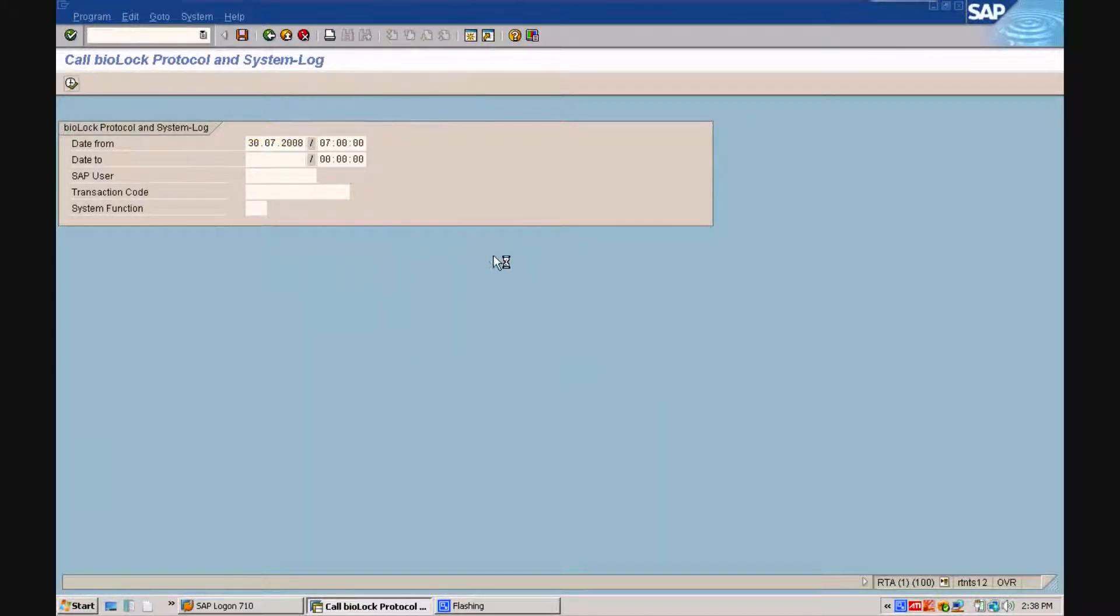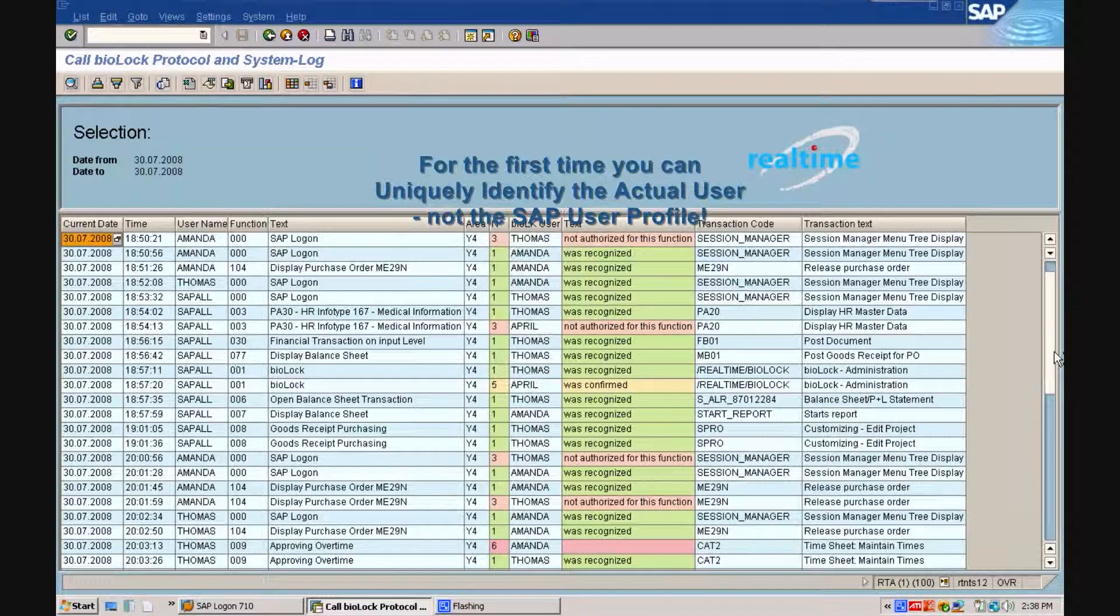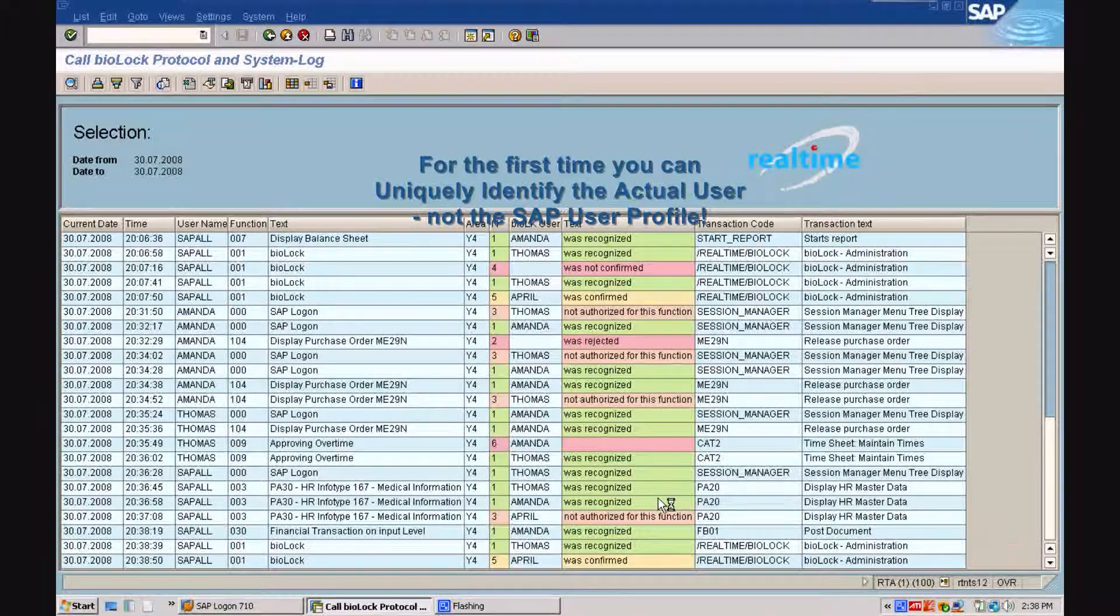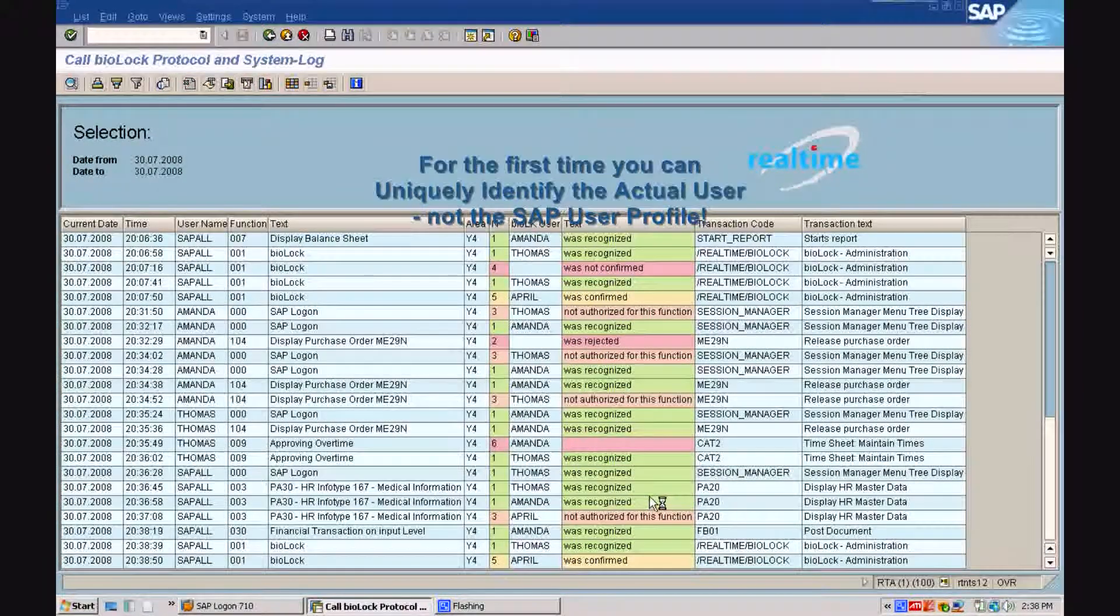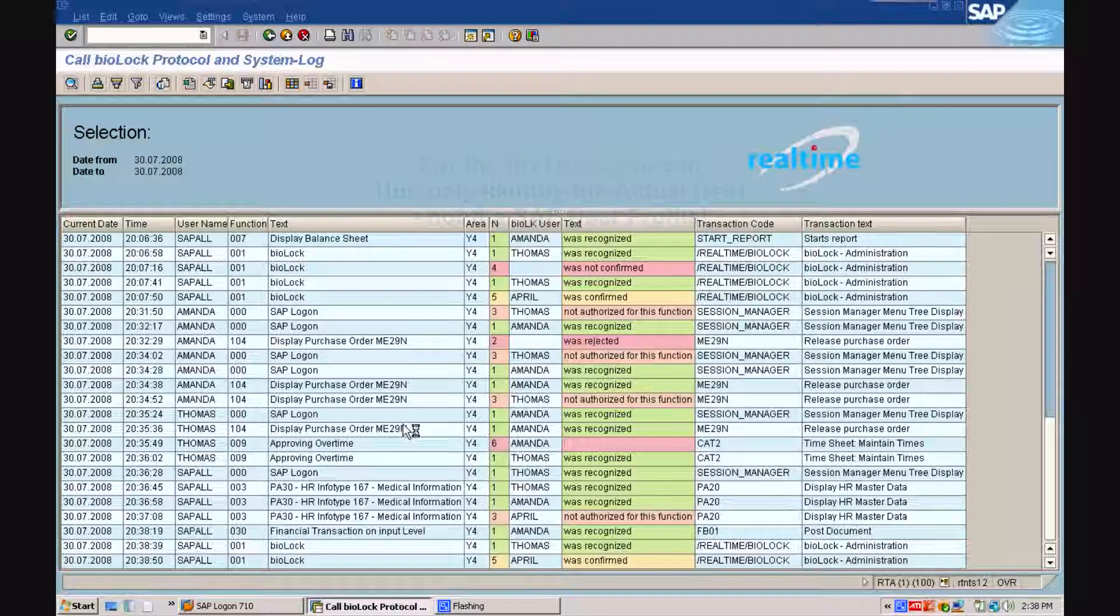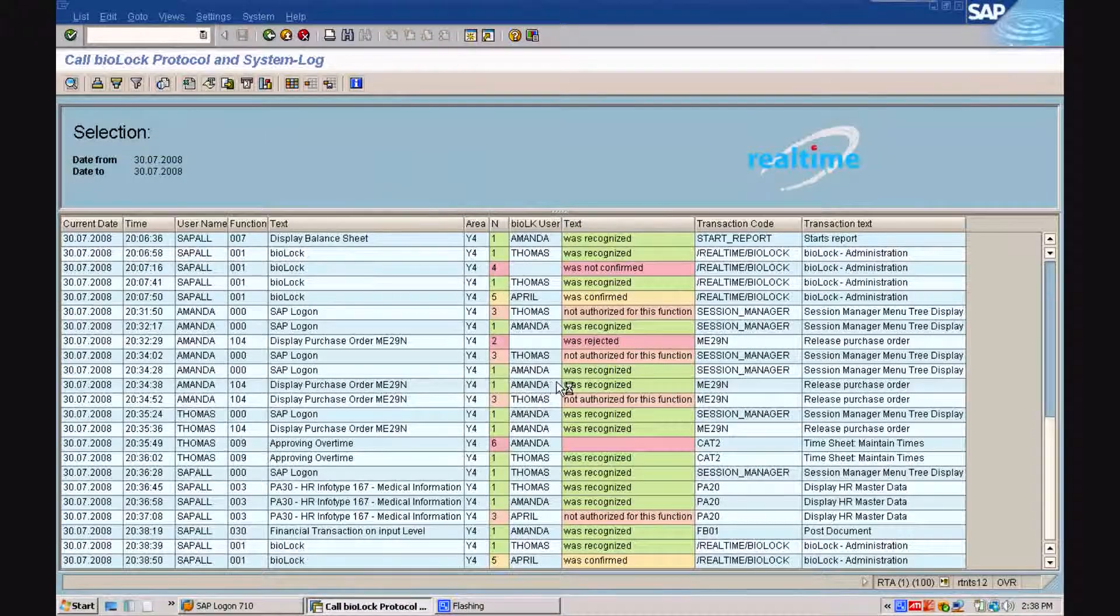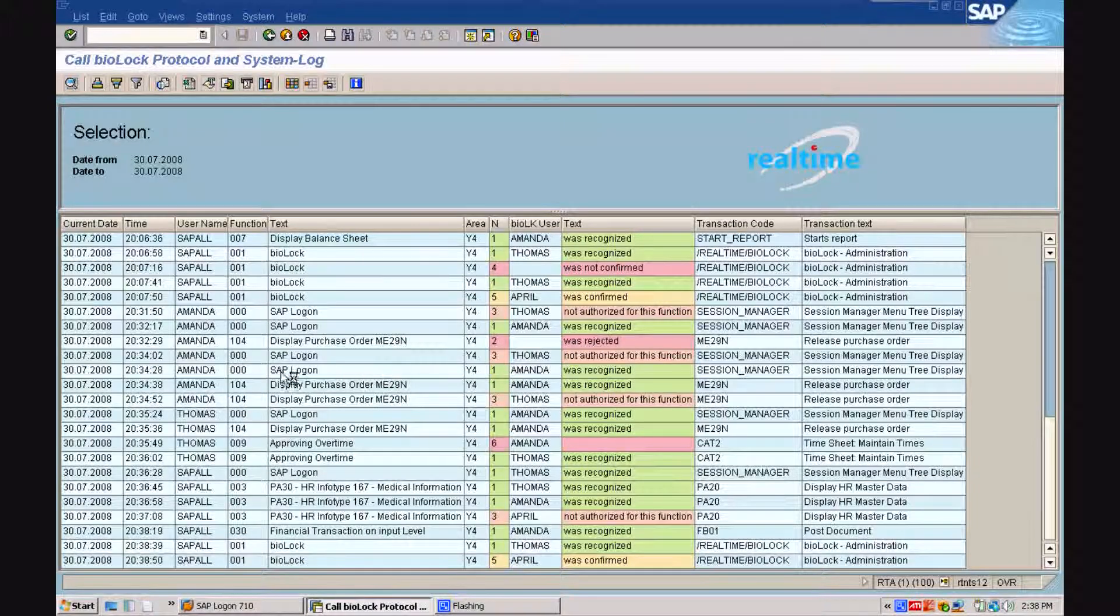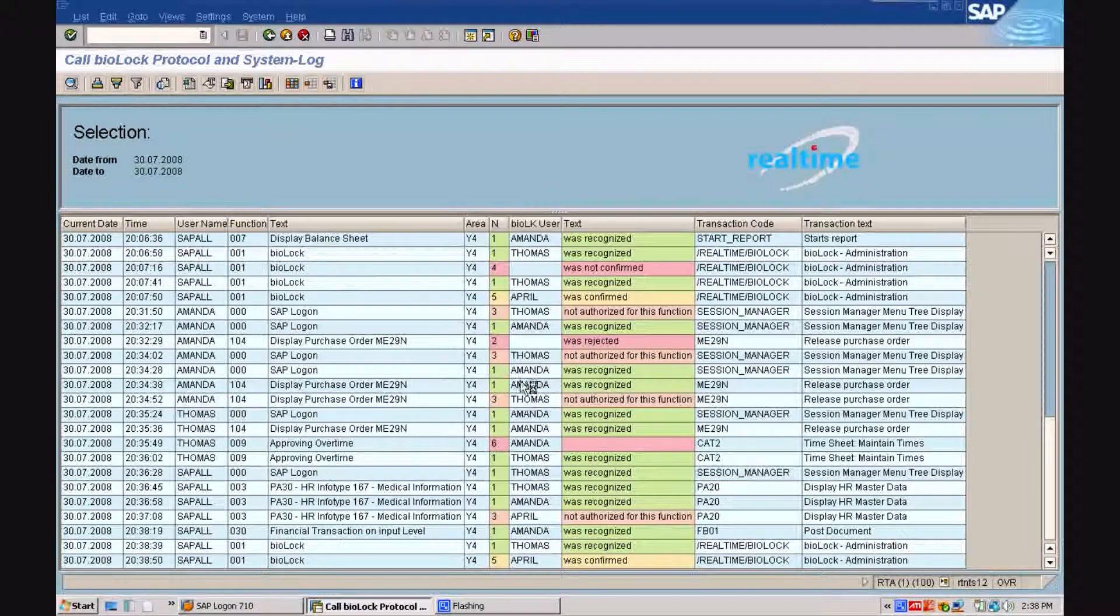The proof will always be in writing for the auditors and for the first time, you can uniquely identify the actual user, not the SAP user profile. The colorful column in the center shows which template was accepted, rejected, or not authorized.